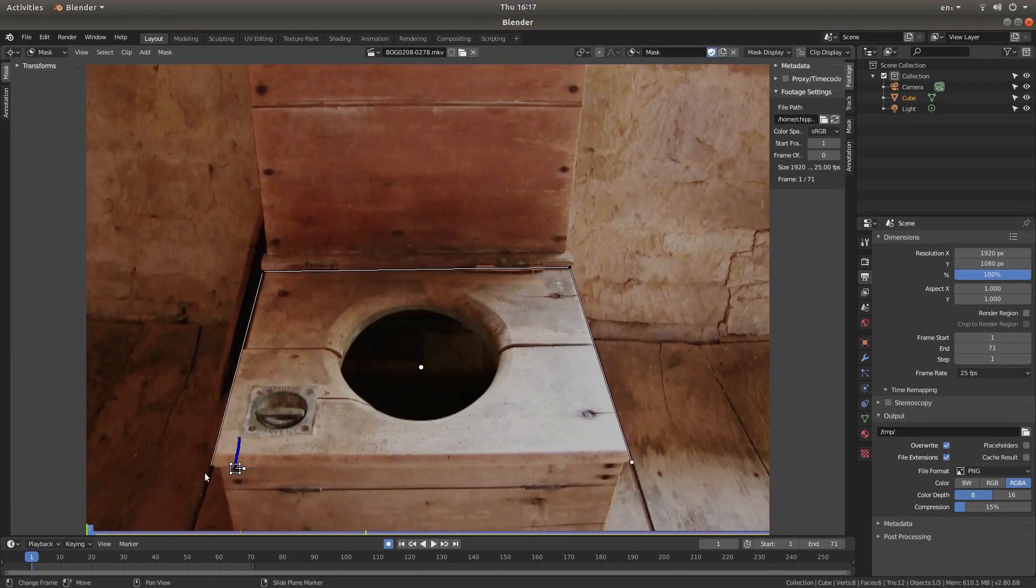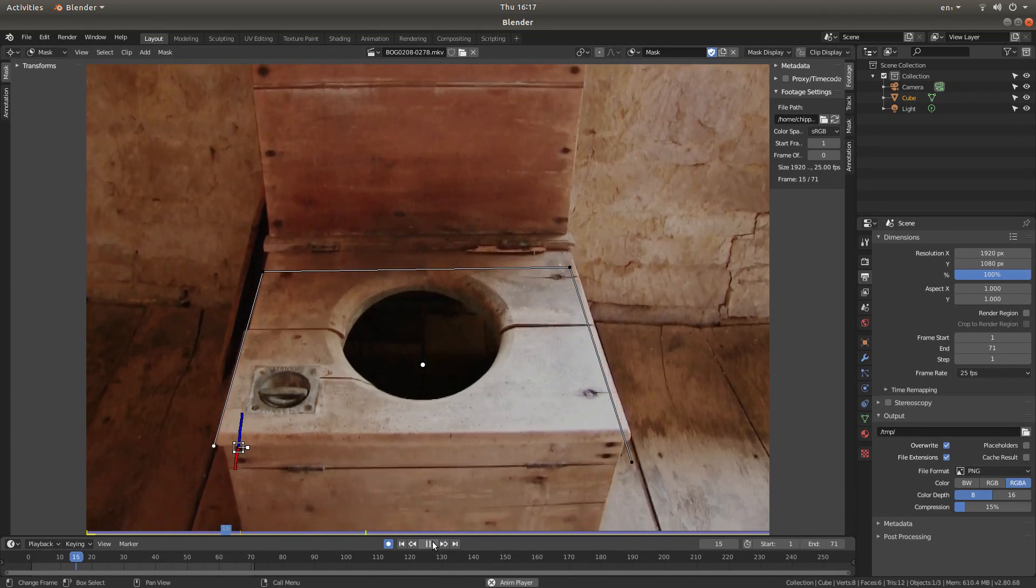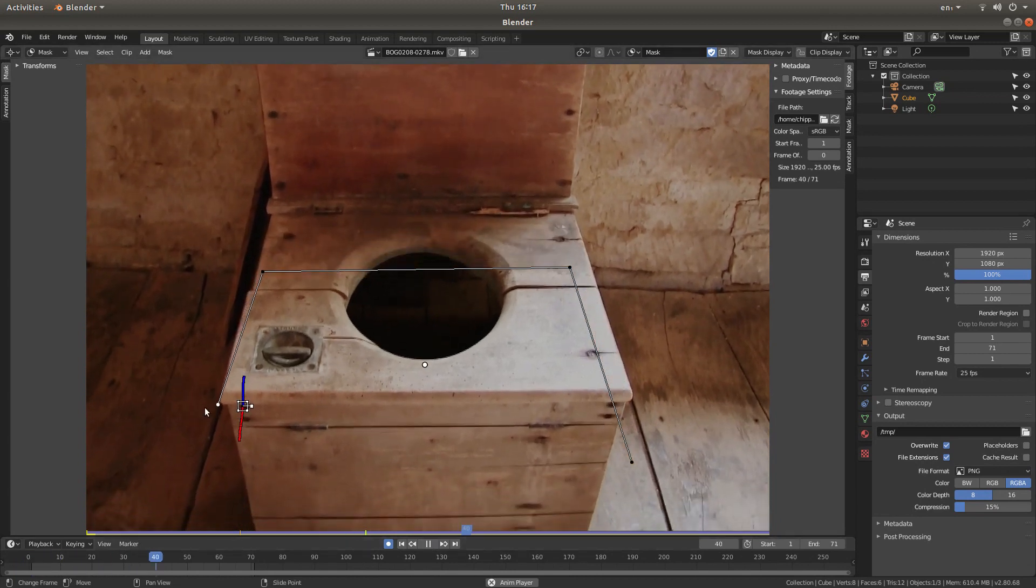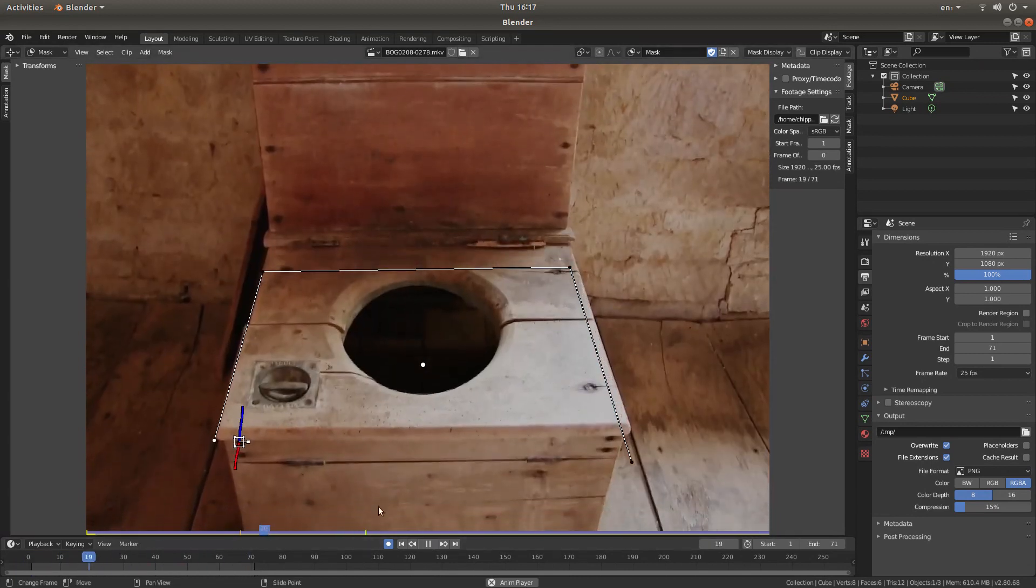And that's gone all the way through. So go back to the beginning. Press tab. Select this point here. And then press control P to lock it. And now if I play forward, this will move with this track.